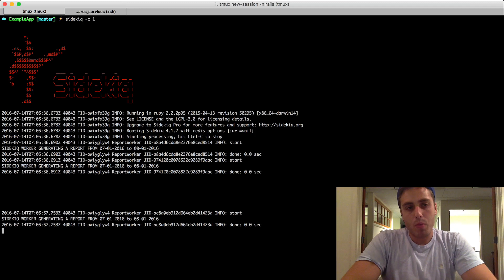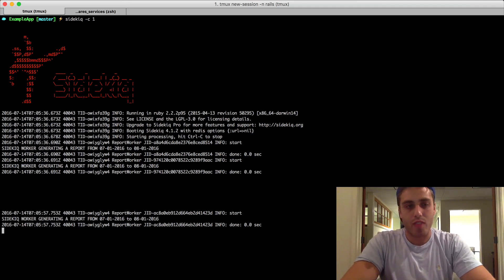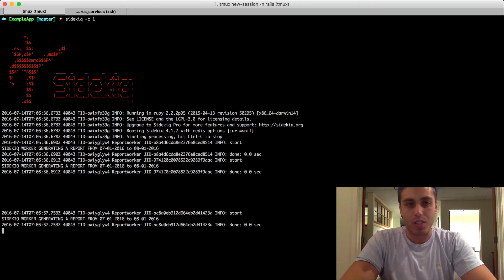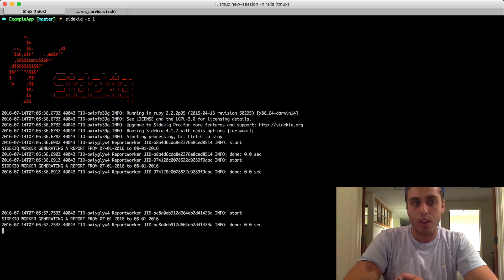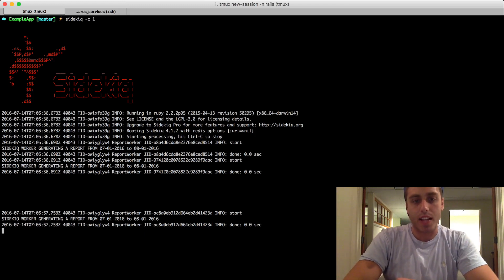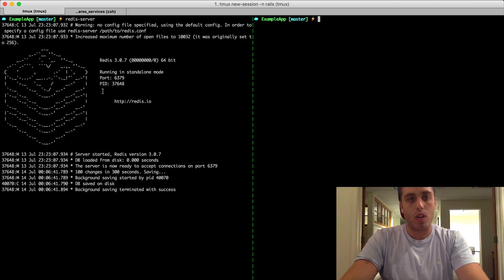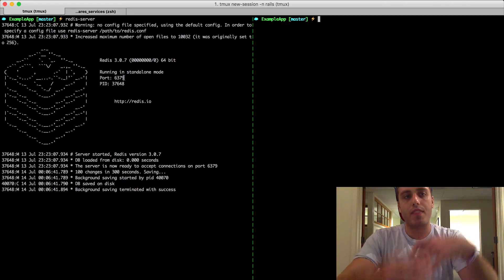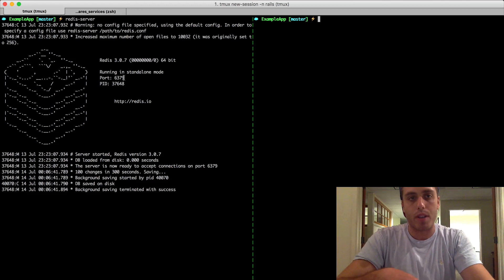You might be wondering how Sidekiq knew to be reading off that Redis queue because we never really told it to do that. It turns out that's just the default behavior of Sidekiq, is that it's going to look for a Redis queue running on port 6379. And if it's there, then it knows that it's just going to read off there by default.